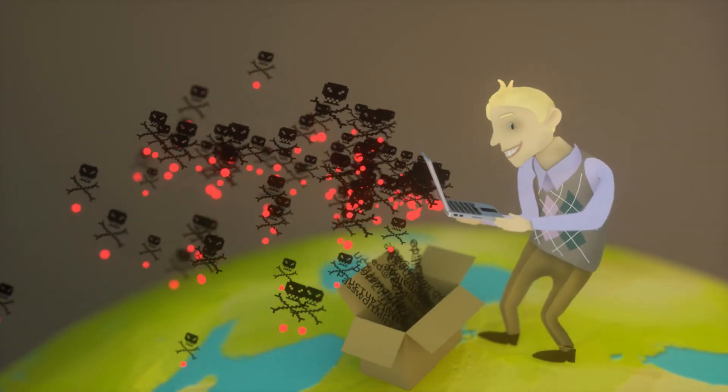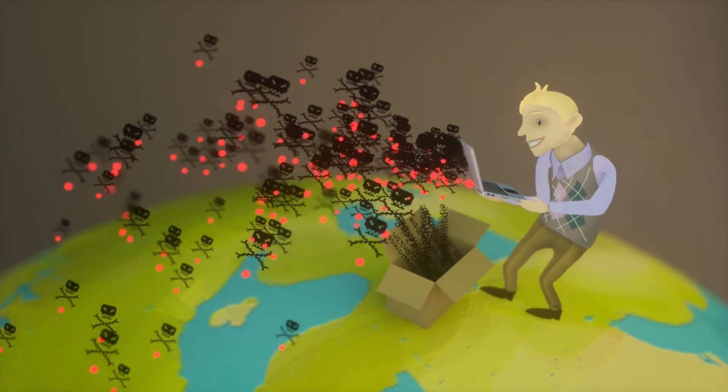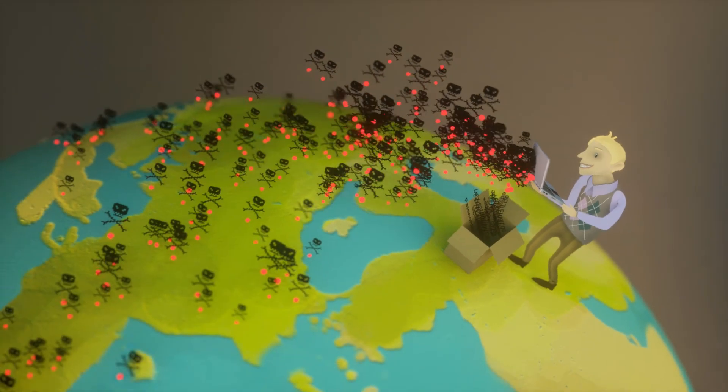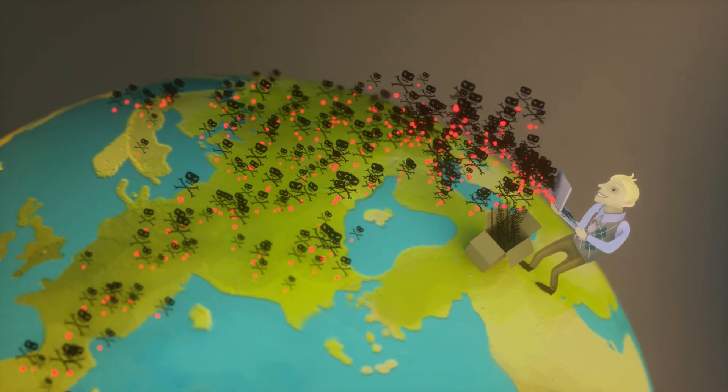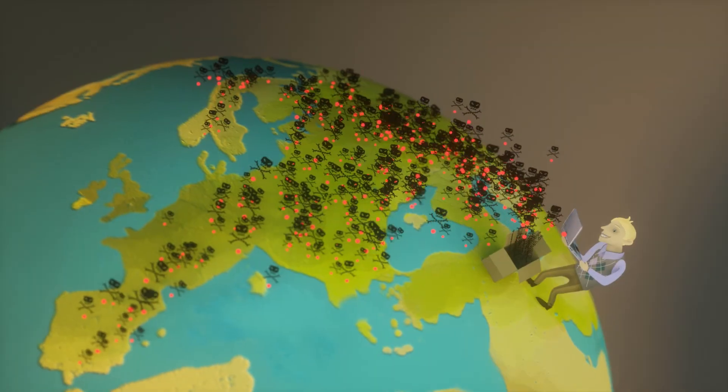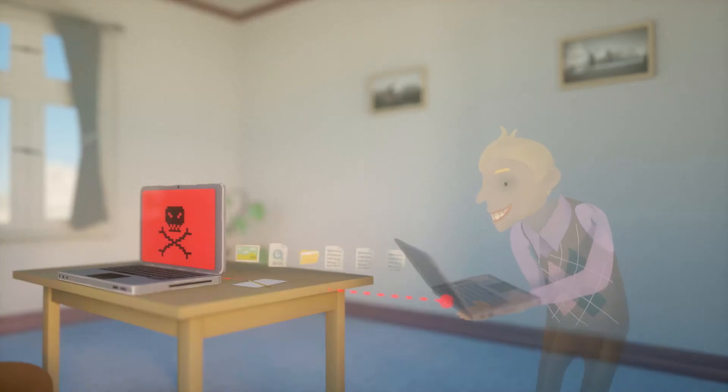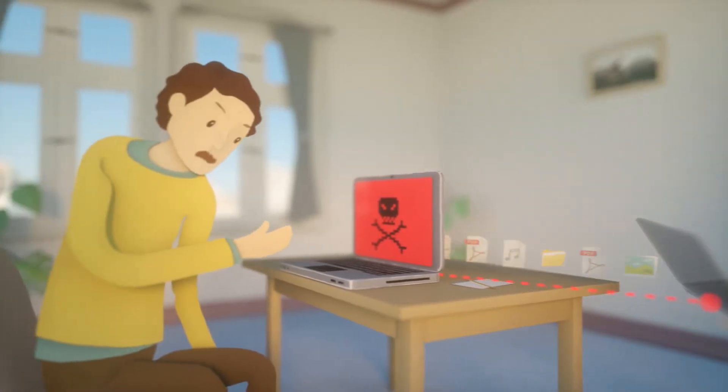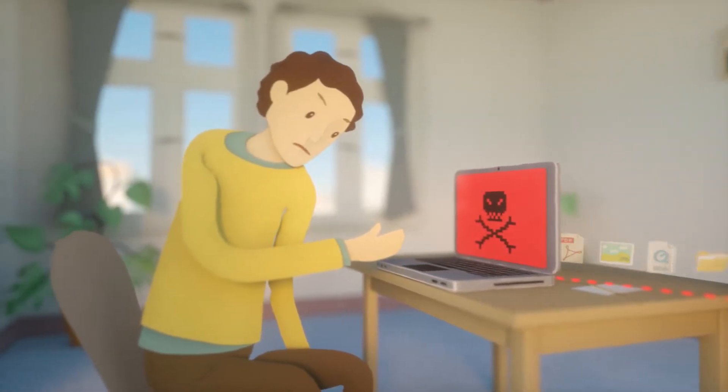Using these methods, scammers defraud thousands of people simultaneously all around the world. Online fraud affects everyone, even you.